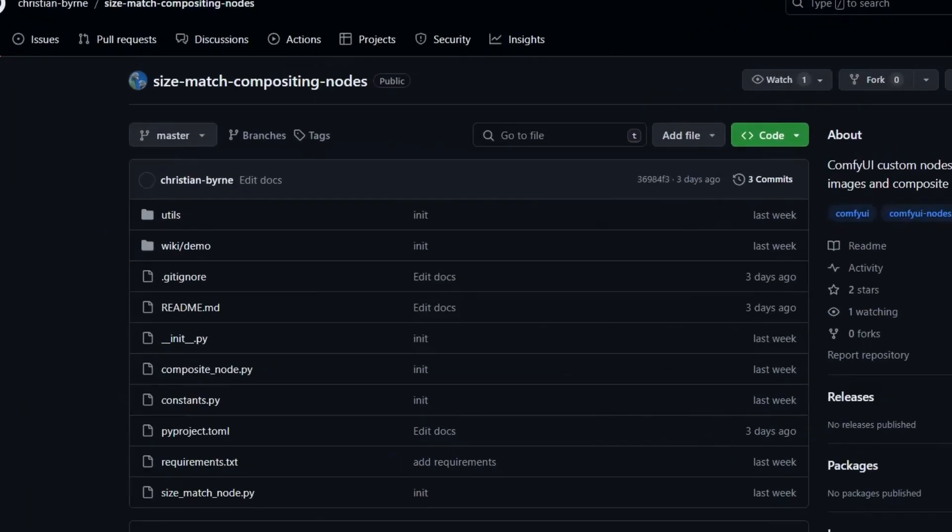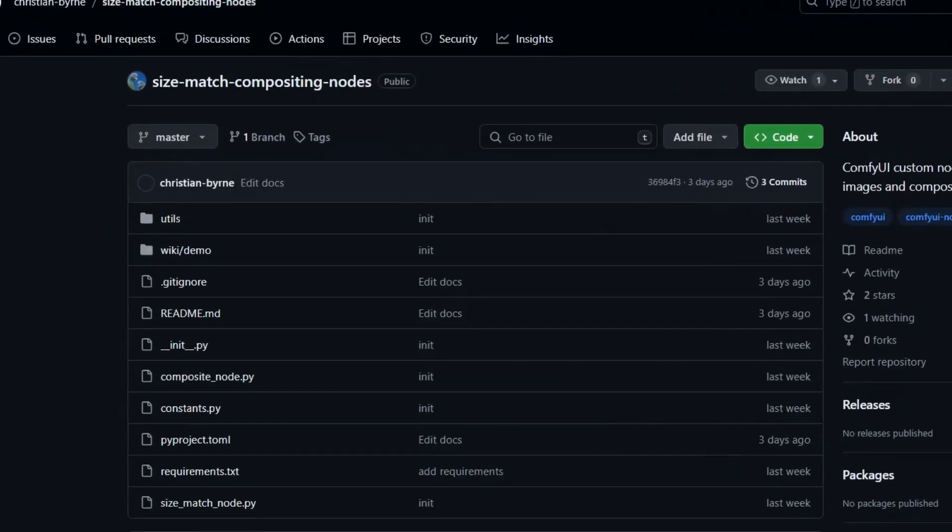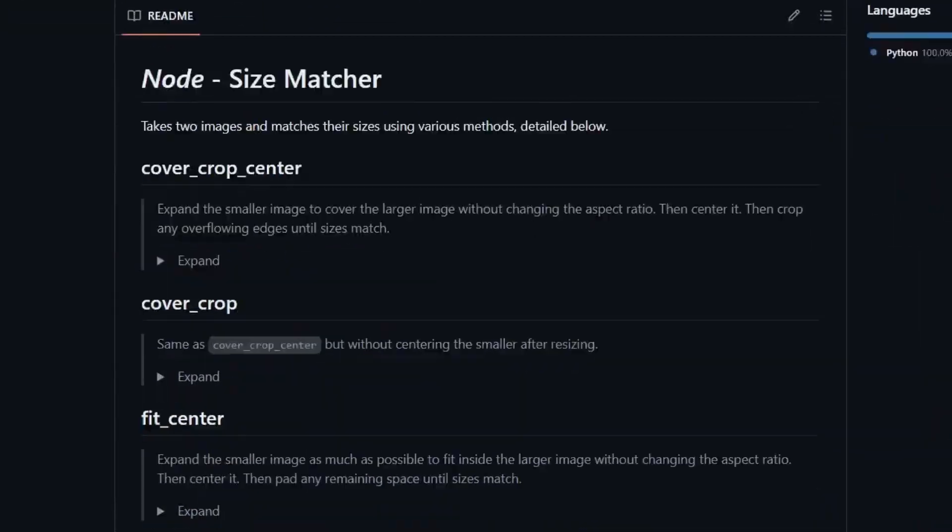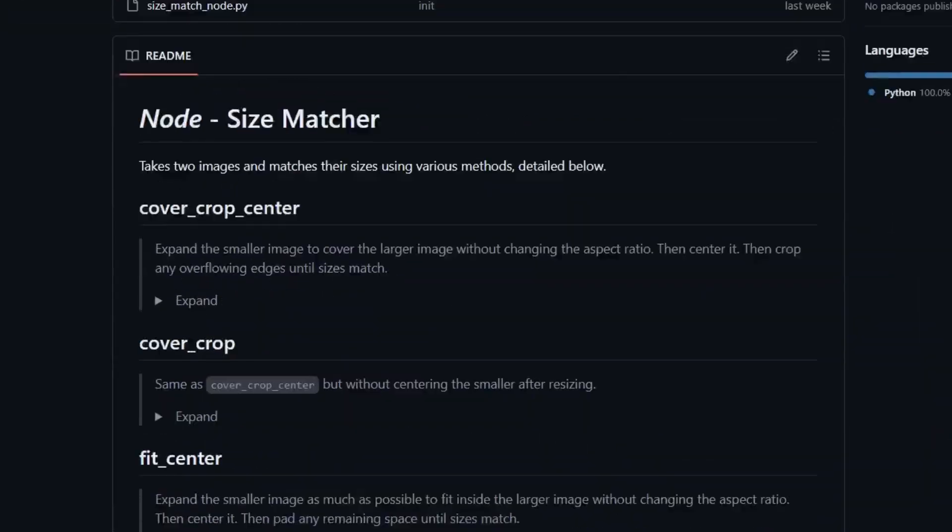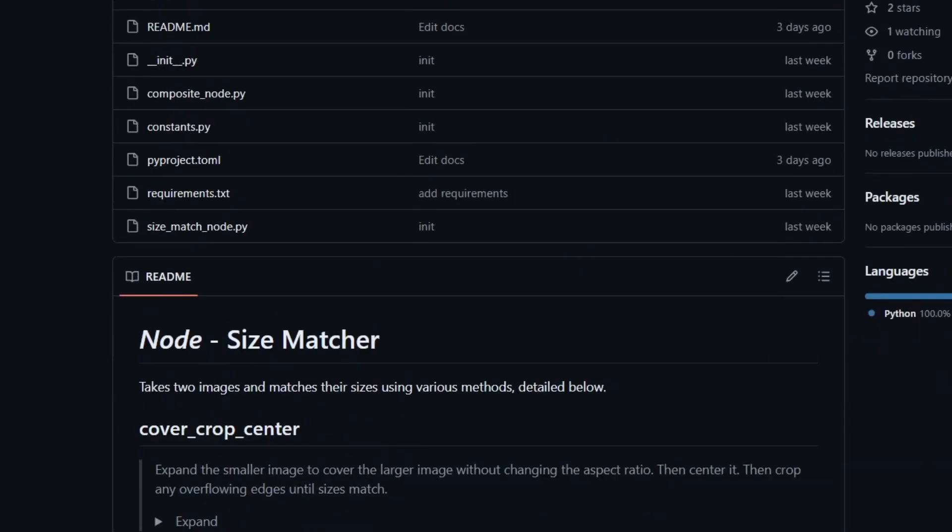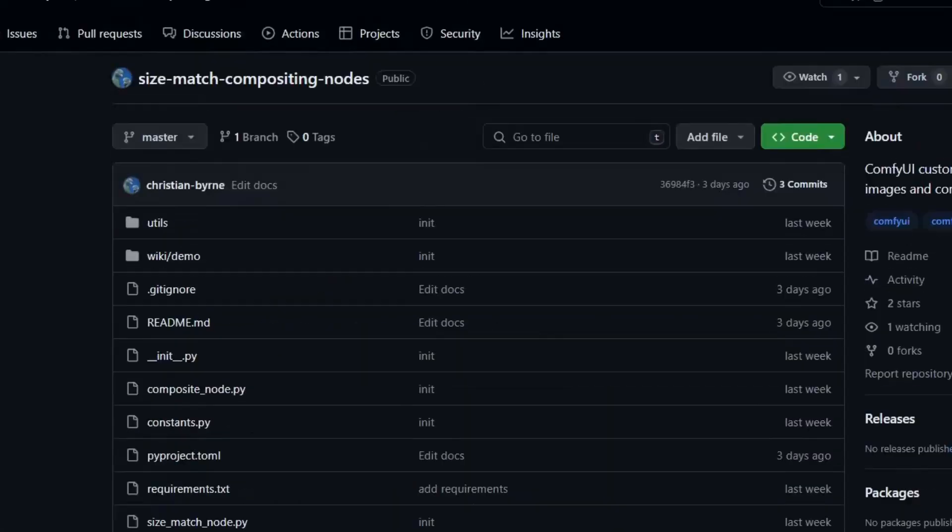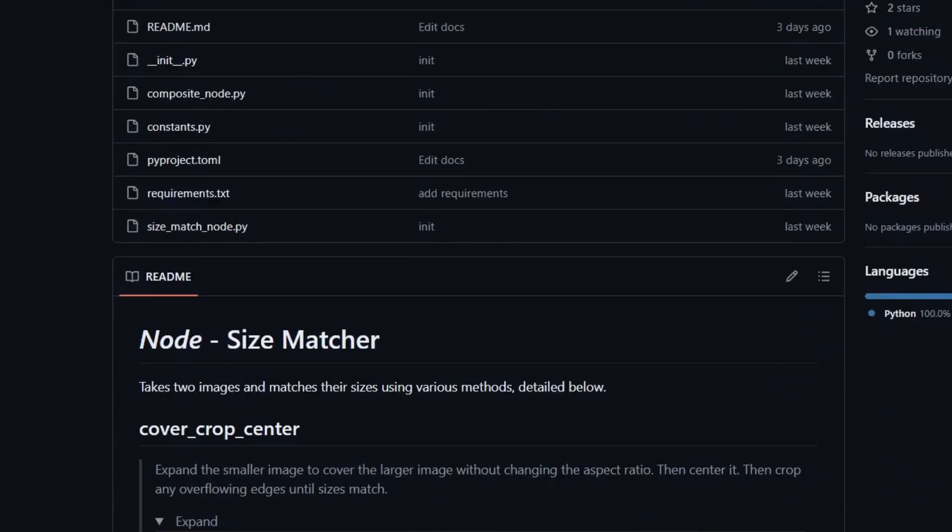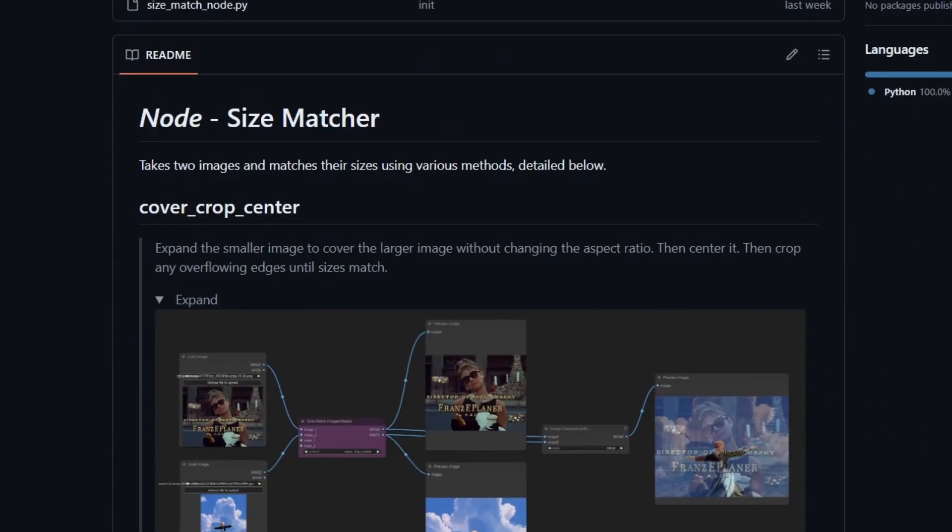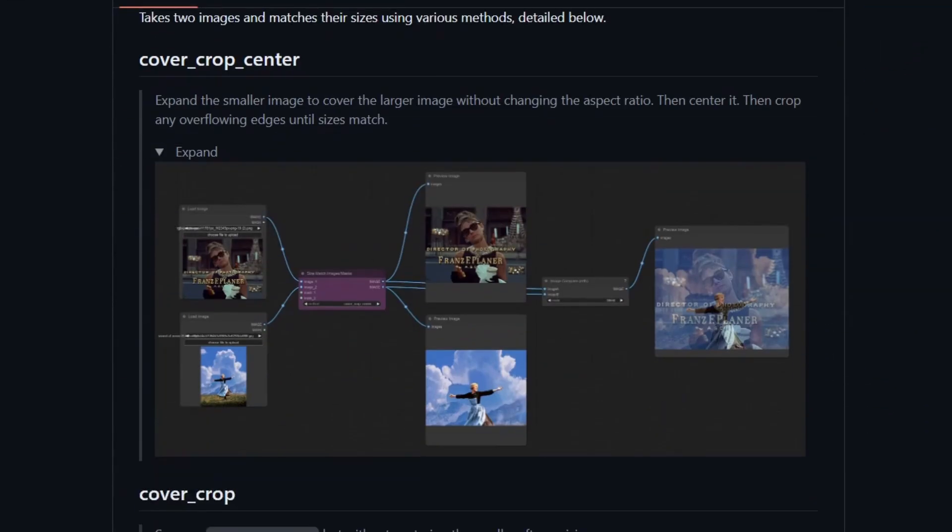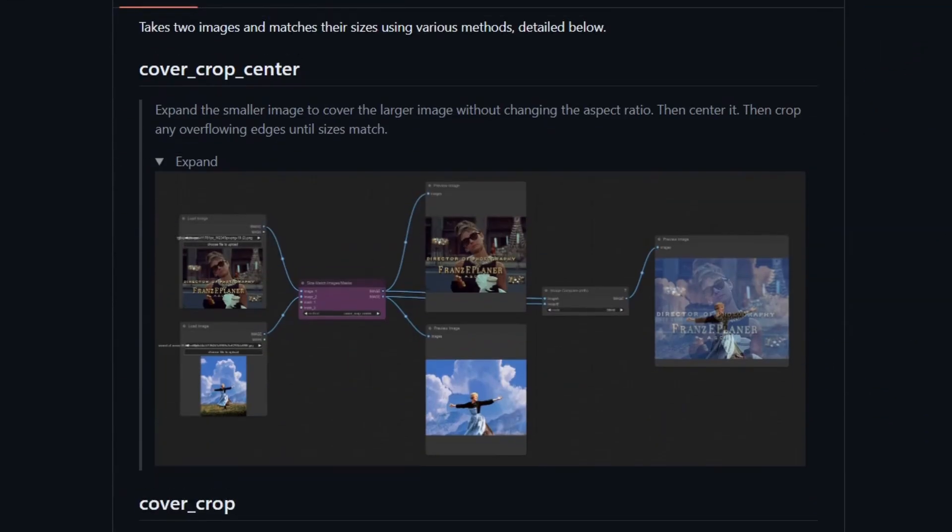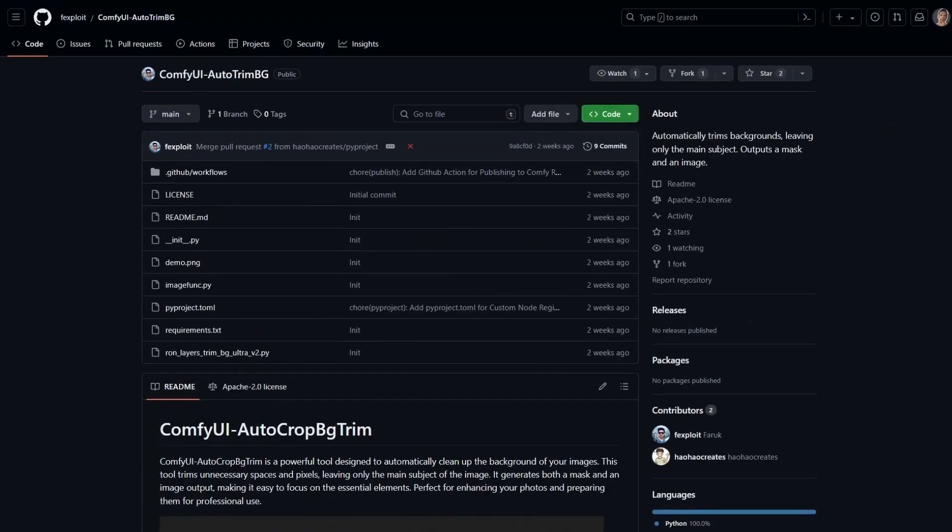Next one is Size Match Compositing node. When you have two images, this node can help determine the final size of the image if the image sizes don't match. When trying to use the default composite node, you might get an error. This node takes the two images and uses different methods like cover crop, center crop, and others to composite the image.